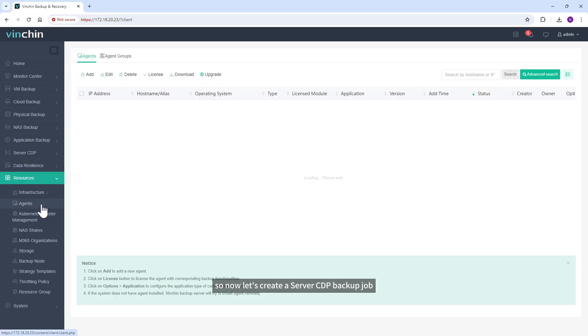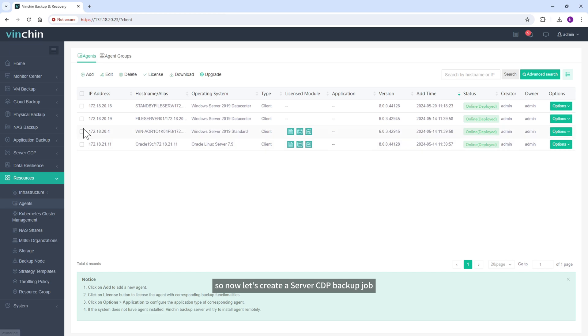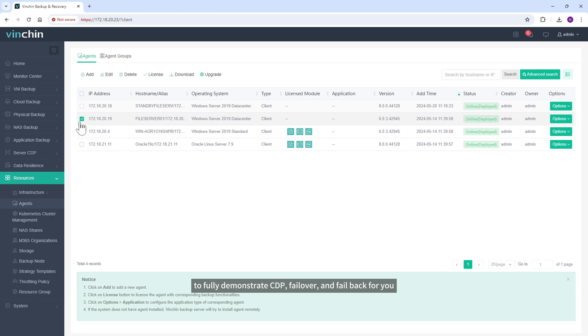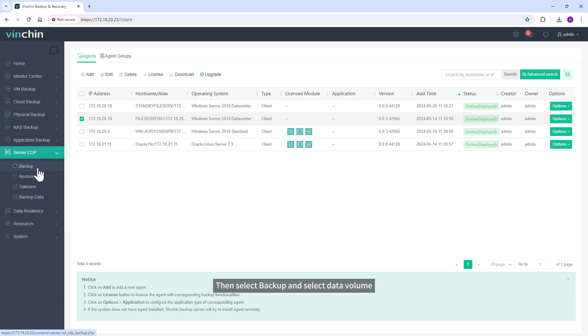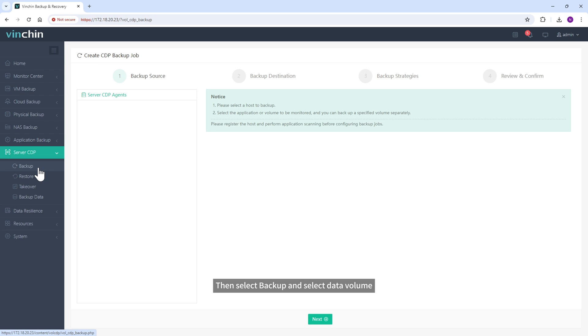So now let's create a server CDP backup job to fully demonstrate CDP, failover, and failback for you. Go to Server CDP, then select Backup, and select Data Volume.